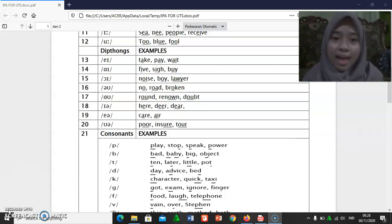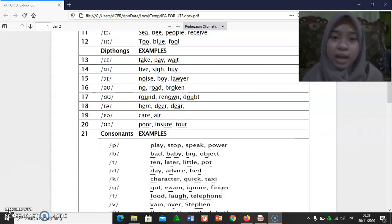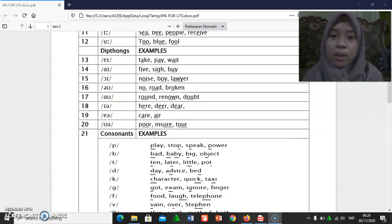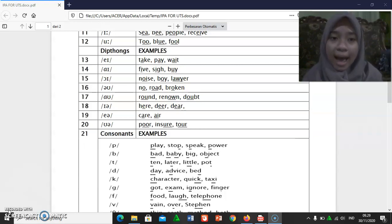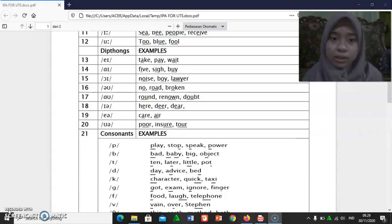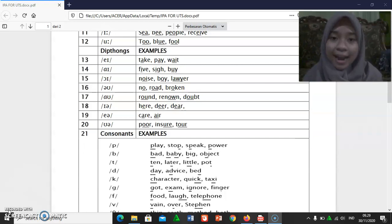[əʊ]: no, road, broken. [aʊ]: round, renowned.